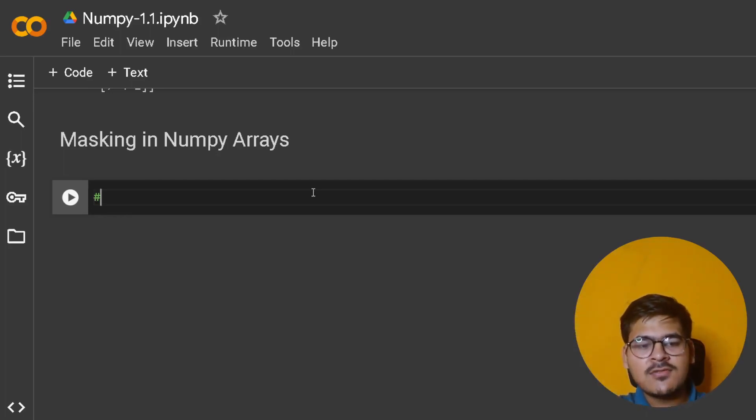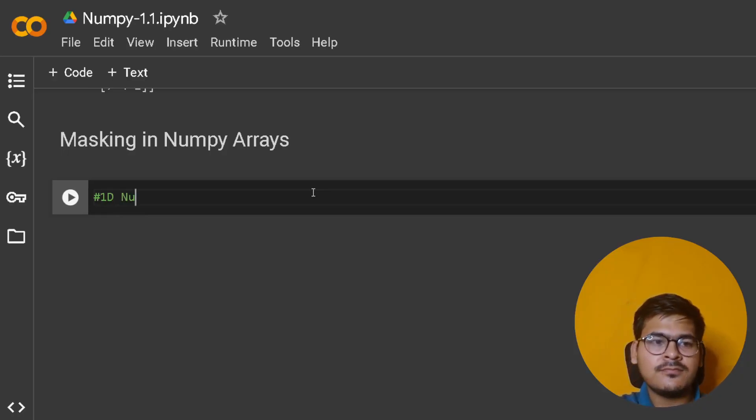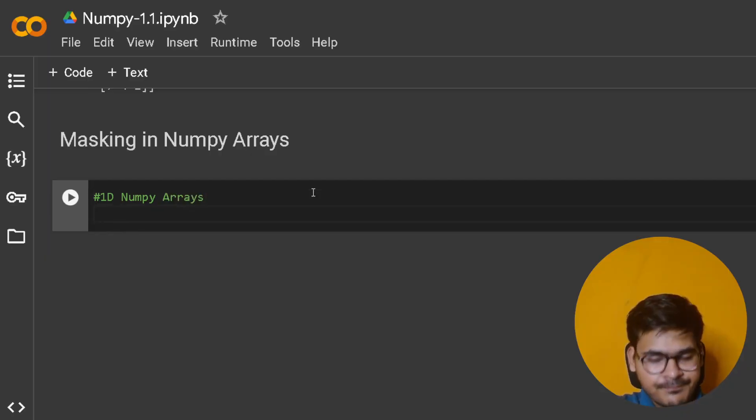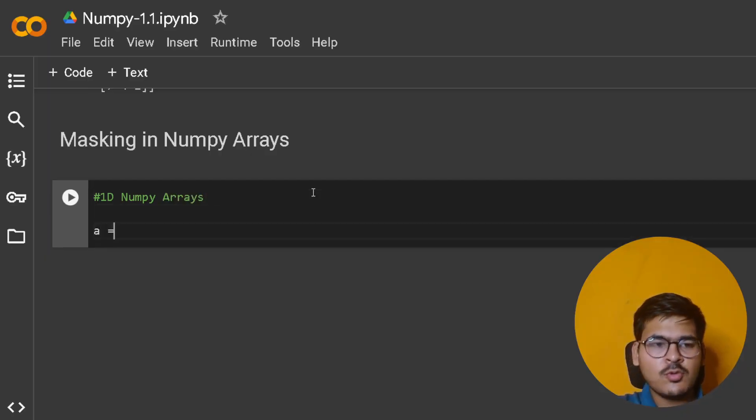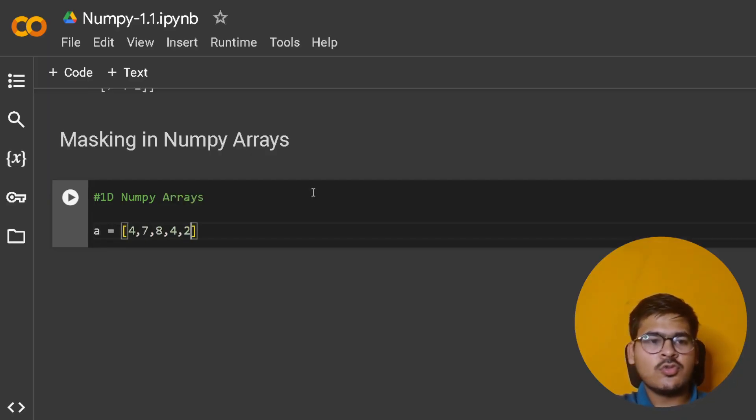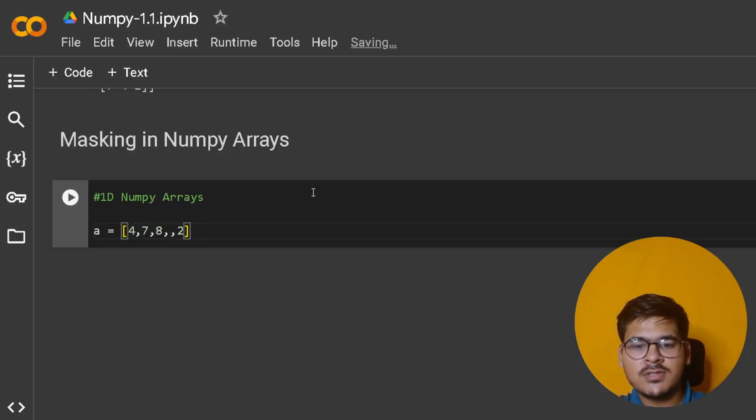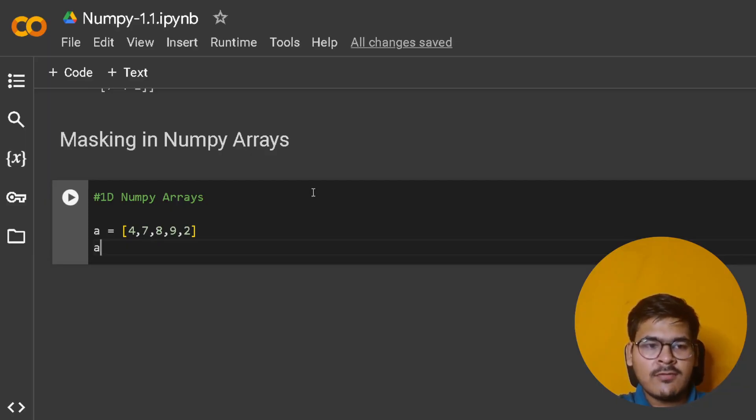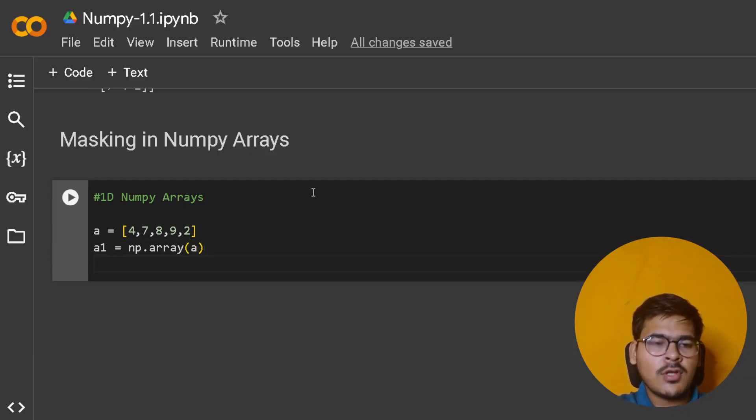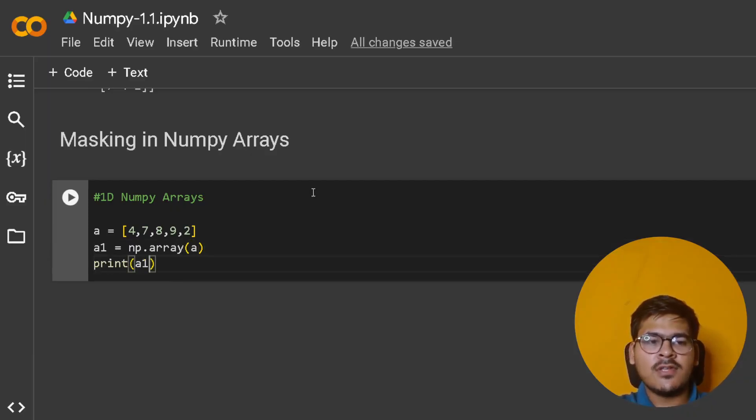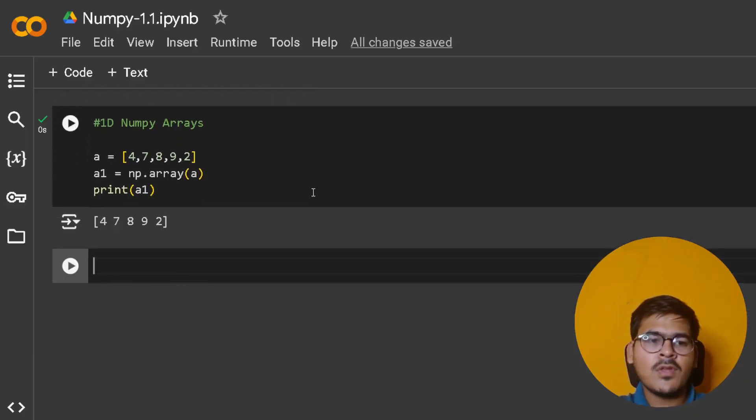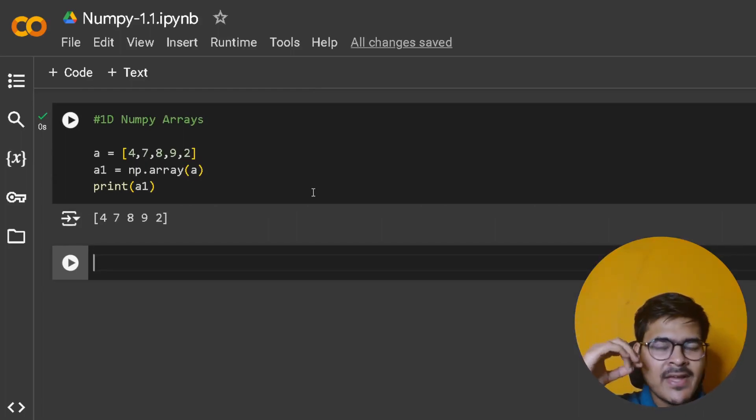First, let's talk about 1D NumPy arrays. Suppose I have an array with values 4, 7, 8, 9, 2. I'll create it: a1 equals np.array(a). Now suppose I want to create a NumPy array making sure I only store the even elements from the original array.